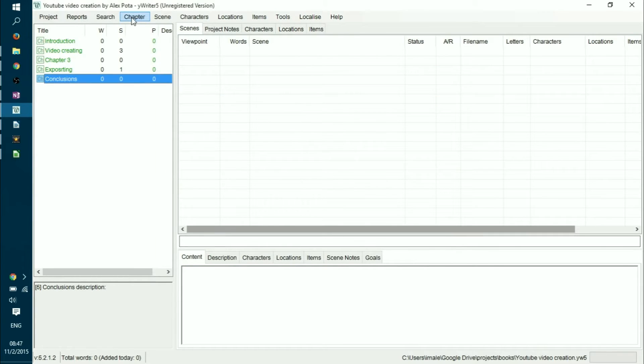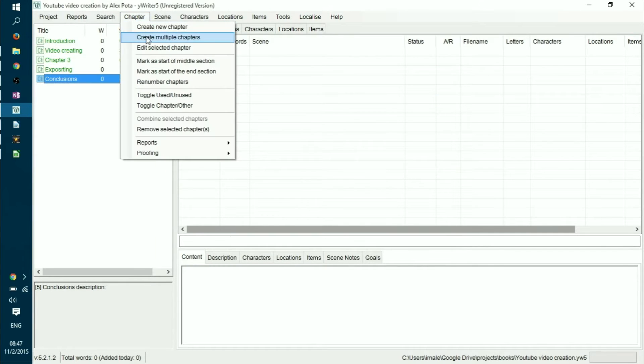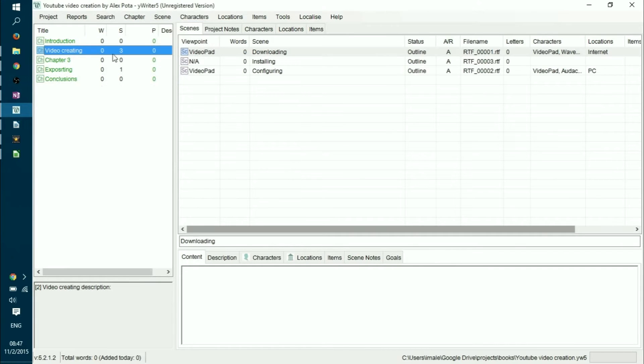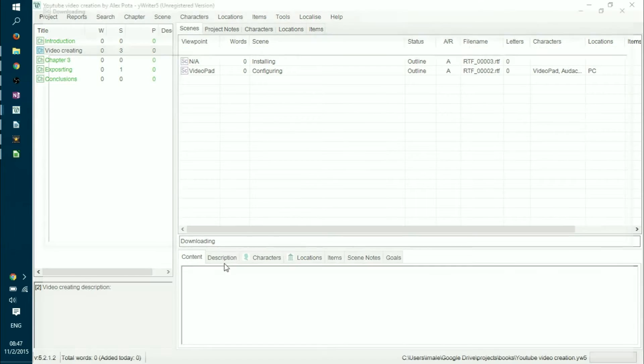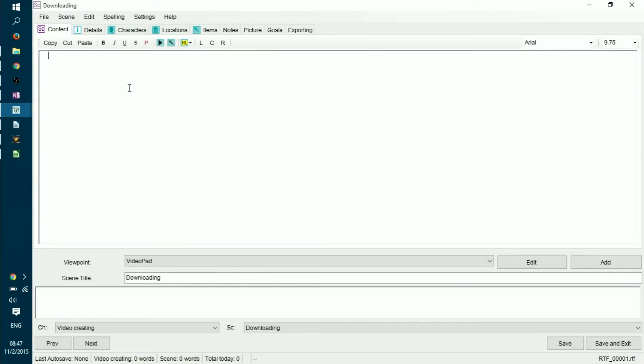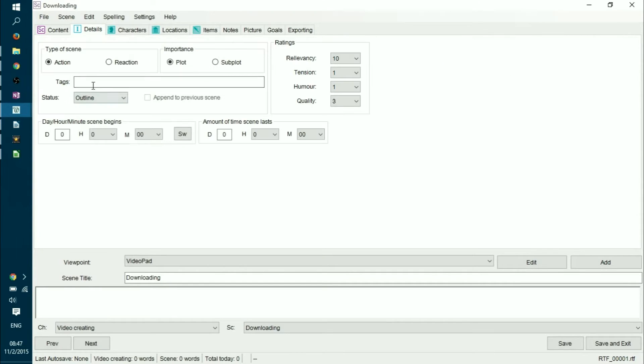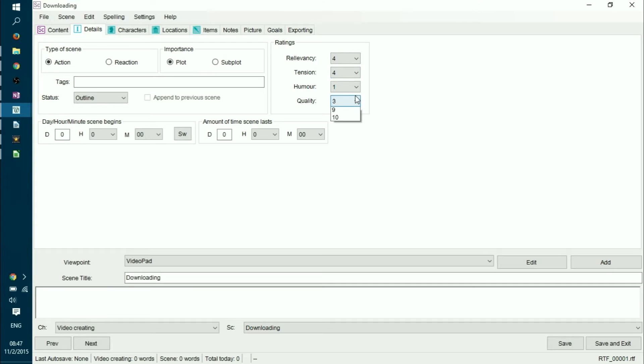You create your chapters. You can create multiple ones. You can create one by one. In every chapter, you add scenes. Every scene is regarded specifically in aspects of: you can have your details specified, type of scene, action, reaction, importance, or subplot. You can sort your relevancy, tension, humor, and everything else. So you could rate your chapters and then decide which ones are about to stay and which ones are not.